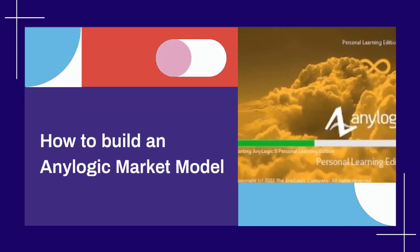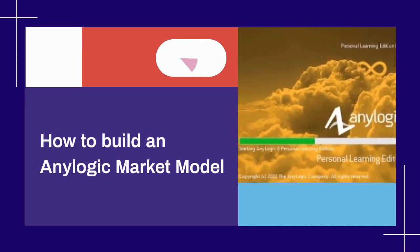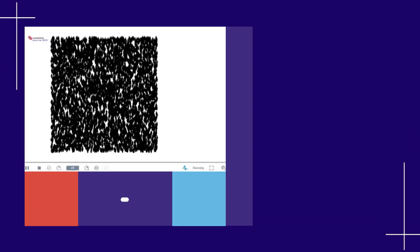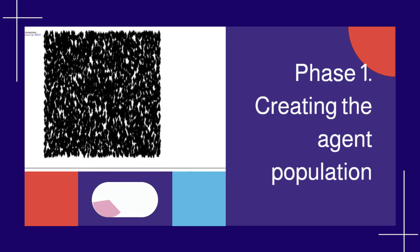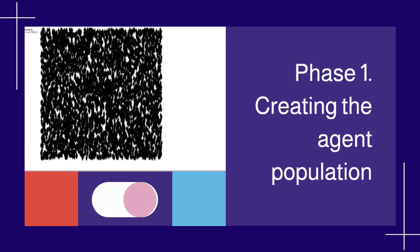How to Build an AnyLogic Market Model. Phase 1: Creating the Agent Population.